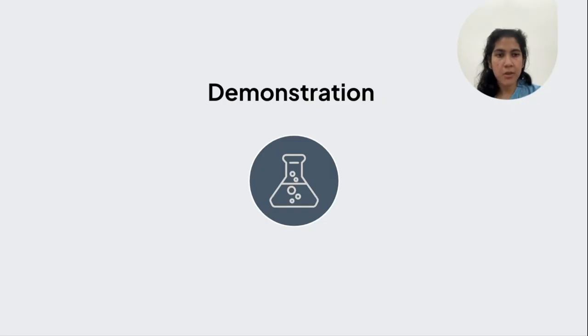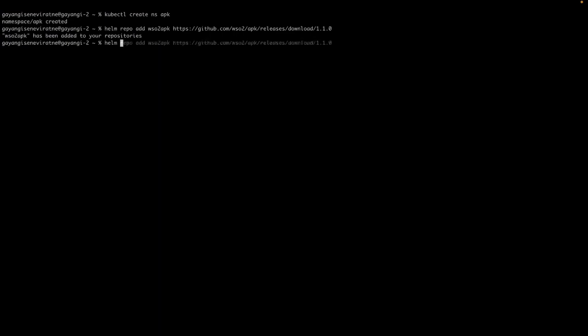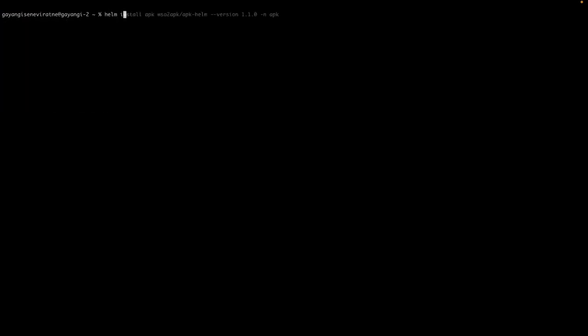So now let's go through the demonstration. I will first install APK version 1.1.0 into a namespace called APK. Then after adding and updating the Helm repo, I will install the Helm chart. This installation will take a while.